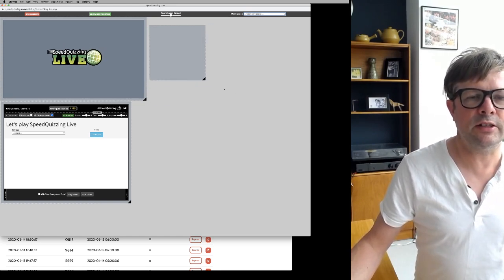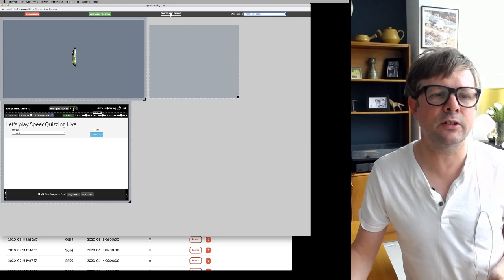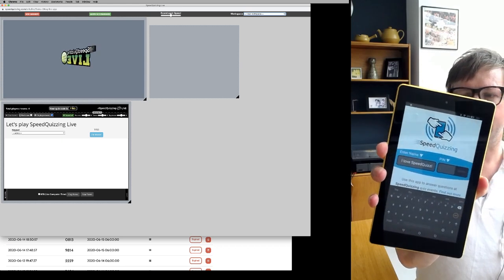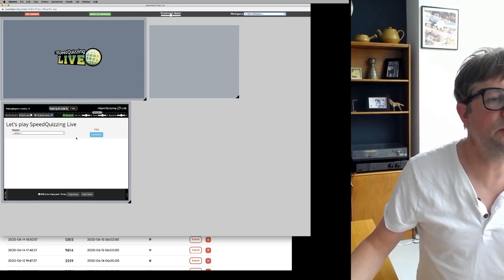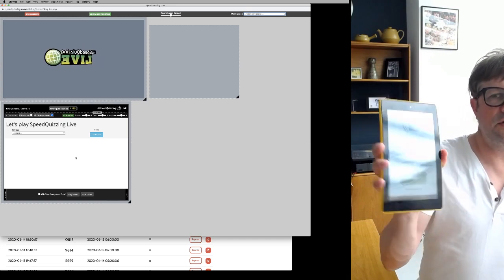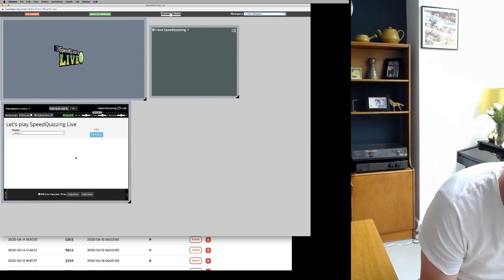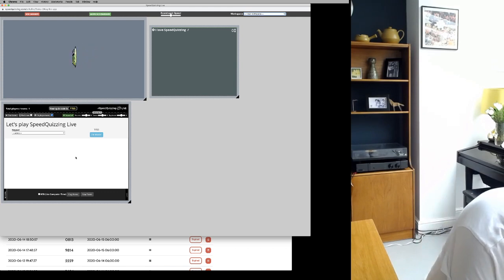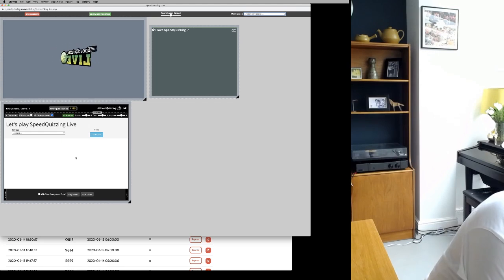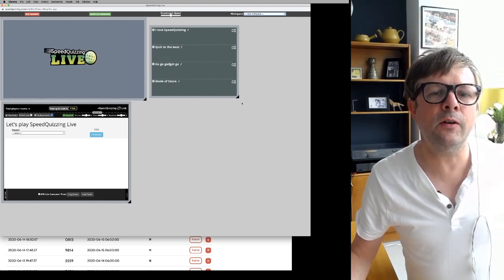So I've got some devices here. There's a pin — 1155 — so when you're talking to people over Zoom, they need another device with the Speed Quizzing Live app and they put that pin in. Enter, and you should see them pop up on the screen. Now we've got four teams.